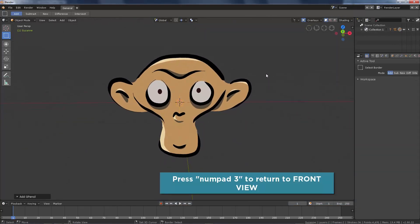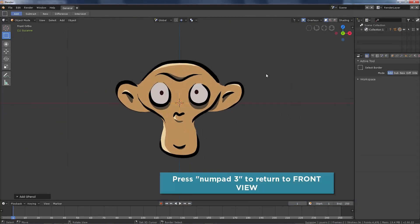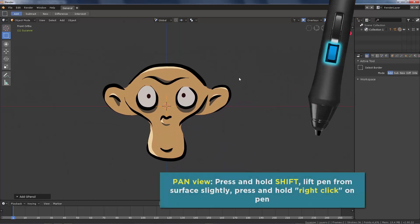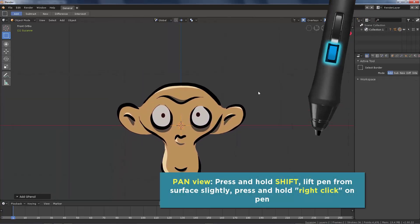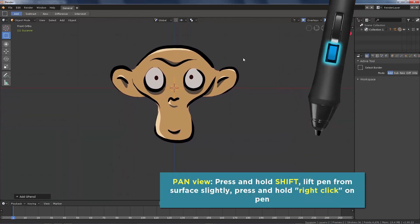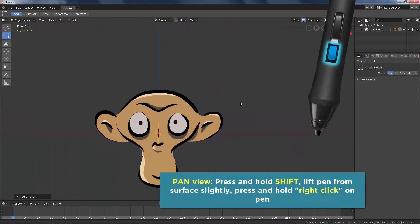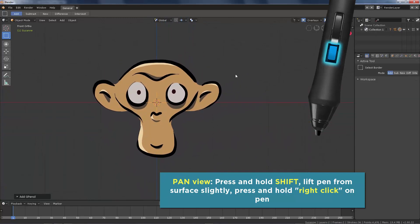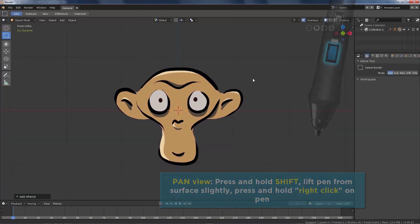Press Numpad 3 to return to front view. To pan the view, press Shift and right click on your digital pen. Lift the pen slightly over the surface and drag the view on any direction.